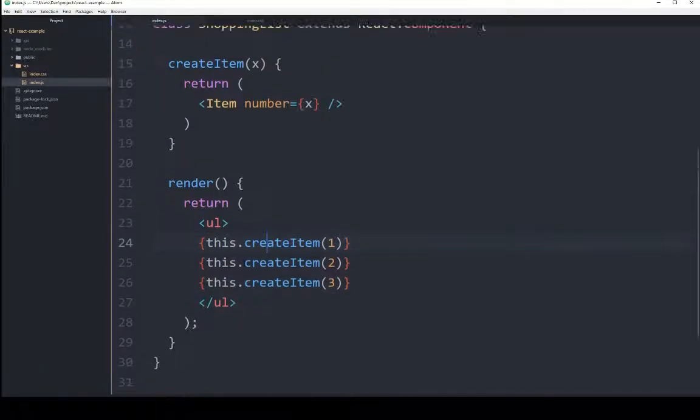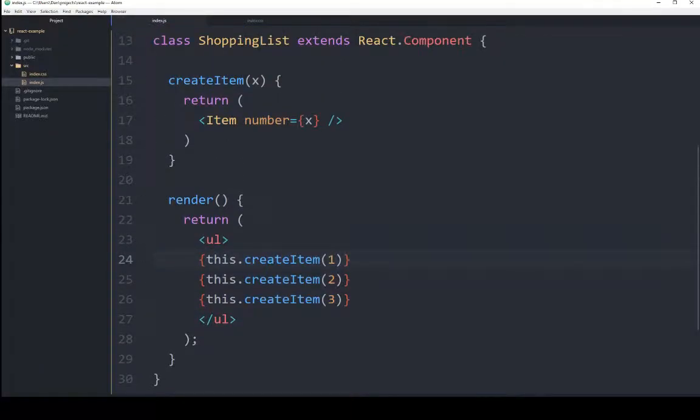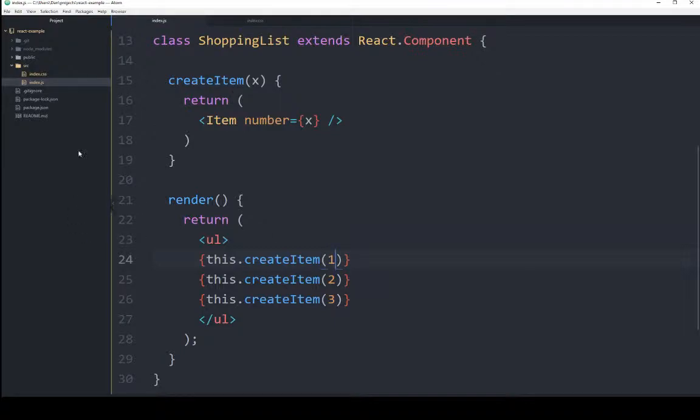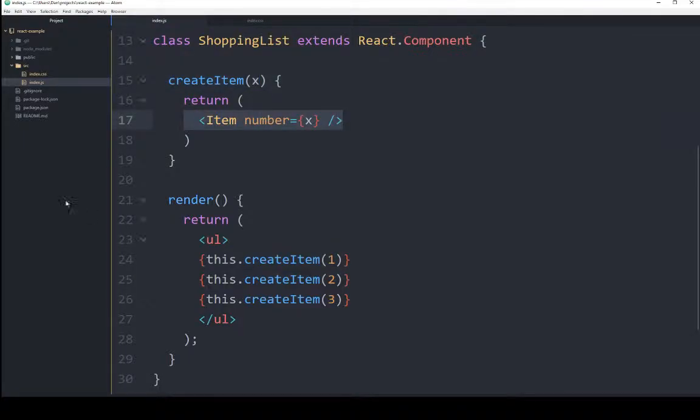Right here, I'm saying within this object, call this.createItem, and for its argument, send the value 1. And we know, because I just covered createItem, that it sends the 1. 1 comes up here, says return HTML based on this element item, where the properties are number equals 1. And then it does it three times. 1, 2, and 3.